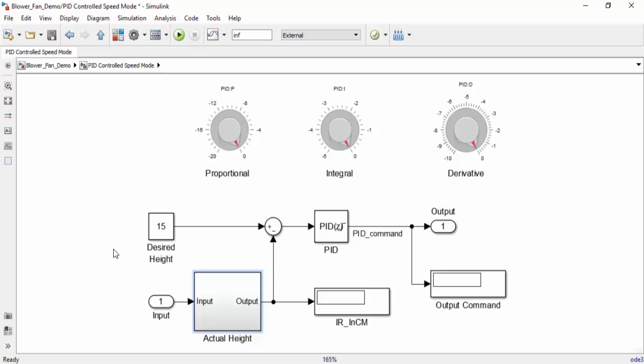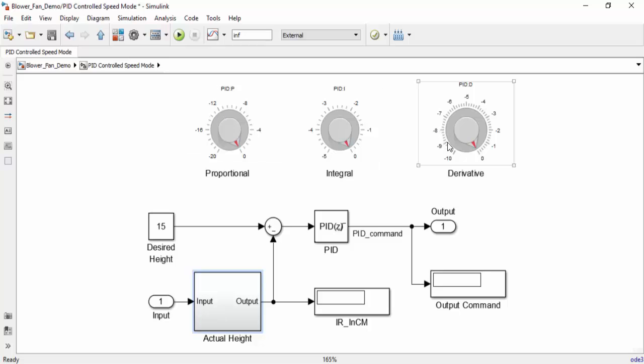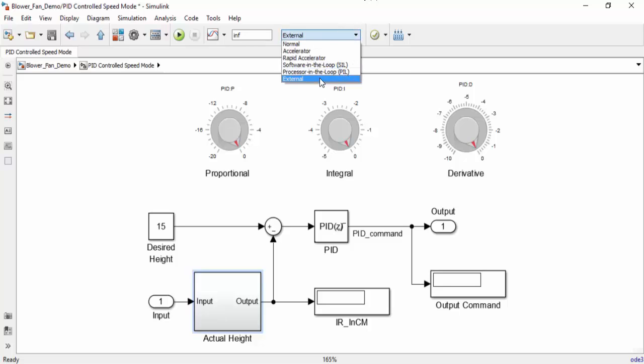In order for the PID to accurately control the speed of the fan, you'll need to adjust the three knobs for proportional, integral, and derivative gain. A really good way to do this is by running the model in external mode. In order to do that, we're going to go to the top and select external mode. In external mode, Simulink is going to generate code which is going to control our hardware. However, we will still be able to tune our parameters and monitor our system real time.